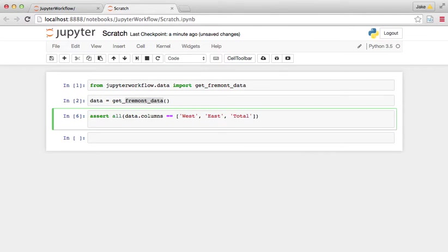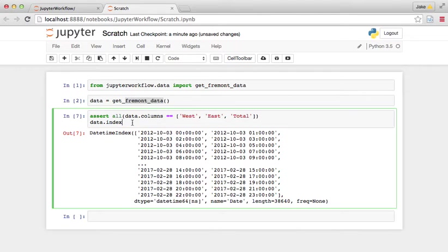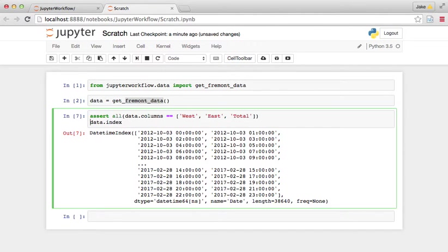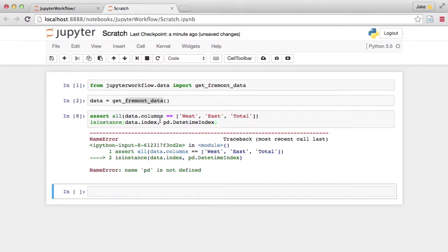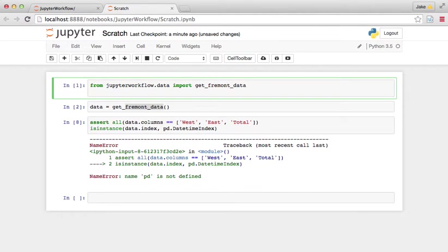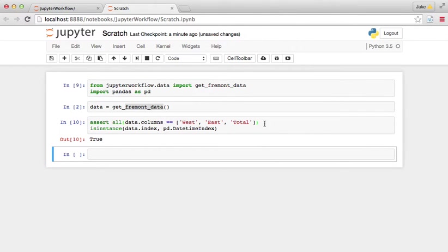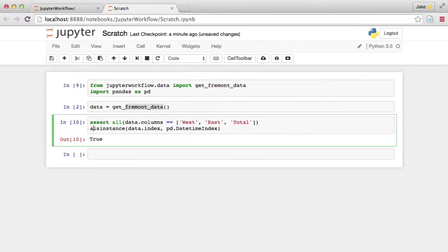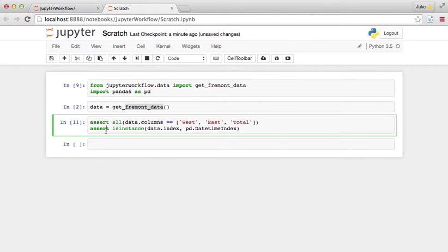The other thing we might do is data dot index, it's this long date time thing. So maybe we can say that, let's say we want type, or we want is instance data dot index pd dot date time index. So we want to make sure that that works. Oh, and of course we have to import pandas as pd. If we do that, we can assert that that's true. So there are other pieces of this that we might do as well.